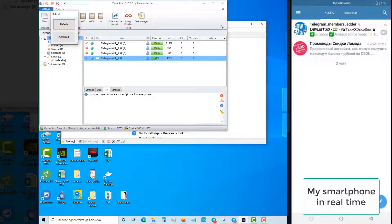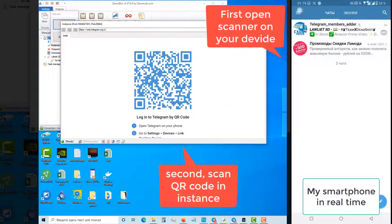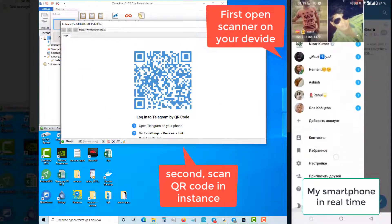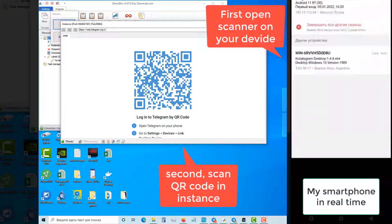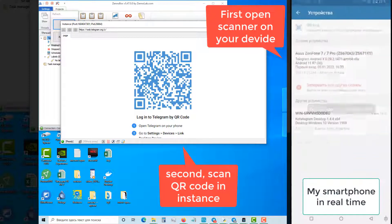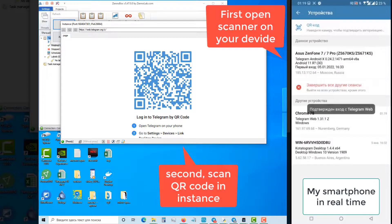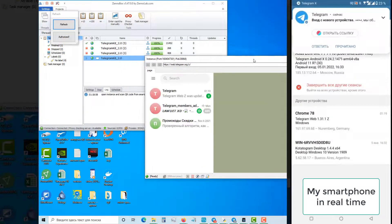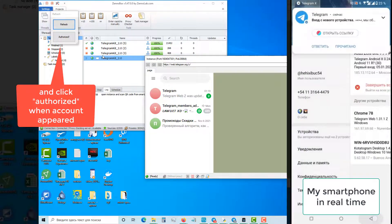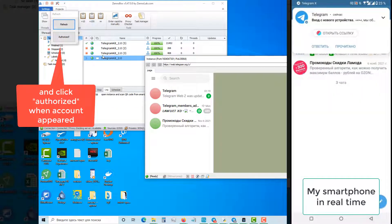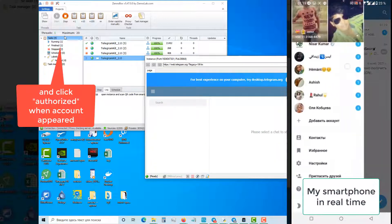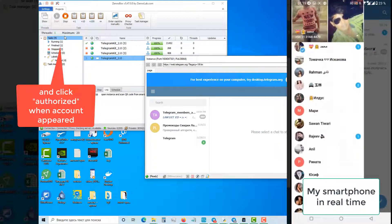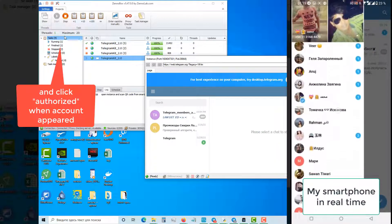A small pop-up window with two buttons appeared and the program opened the Telegram web. Now on the smartphone you need to open the section with active sessions, select the QR code option, and point the smartphone camera at the QR code on the screen. Repeat the whole process as many times as necessary. At the end, all accounts will be saved in the table with profiles, ready for use.